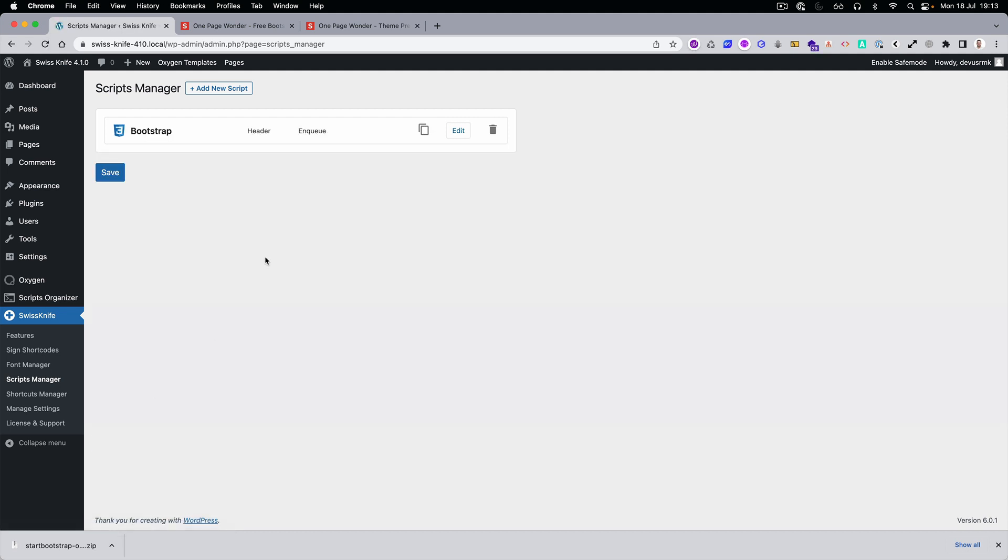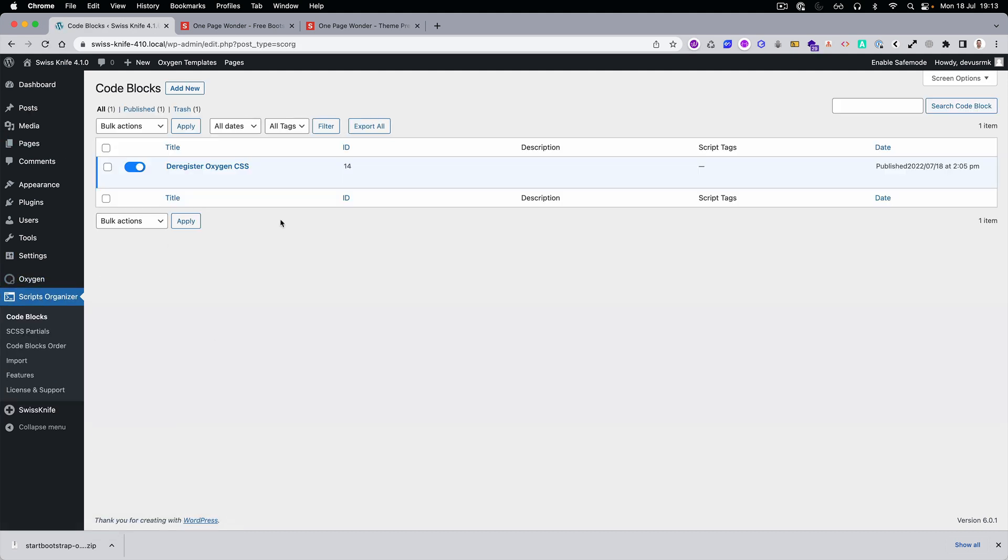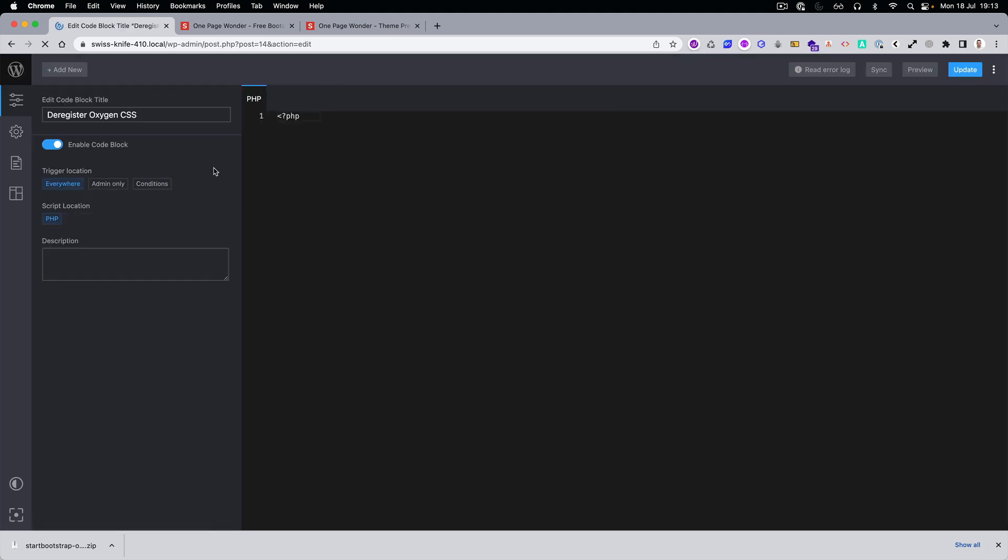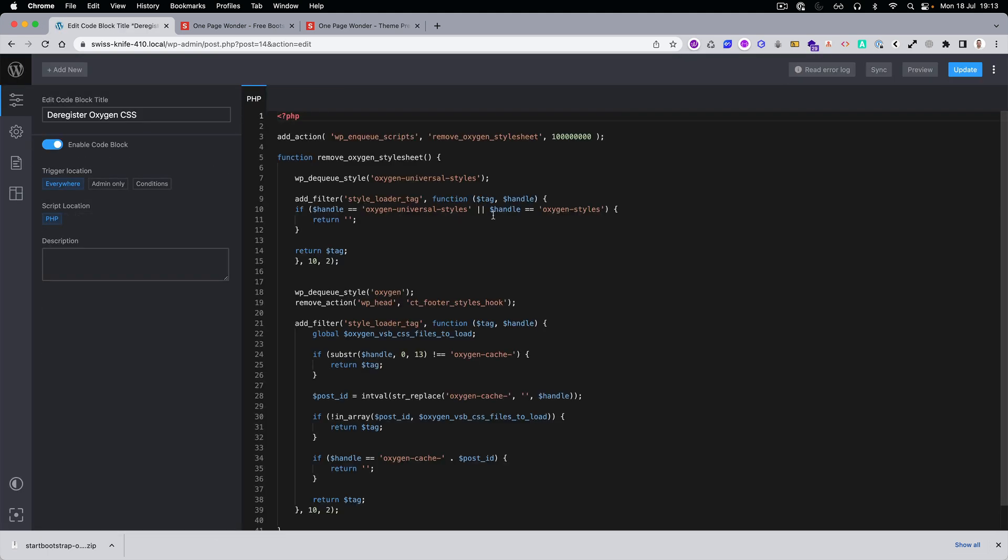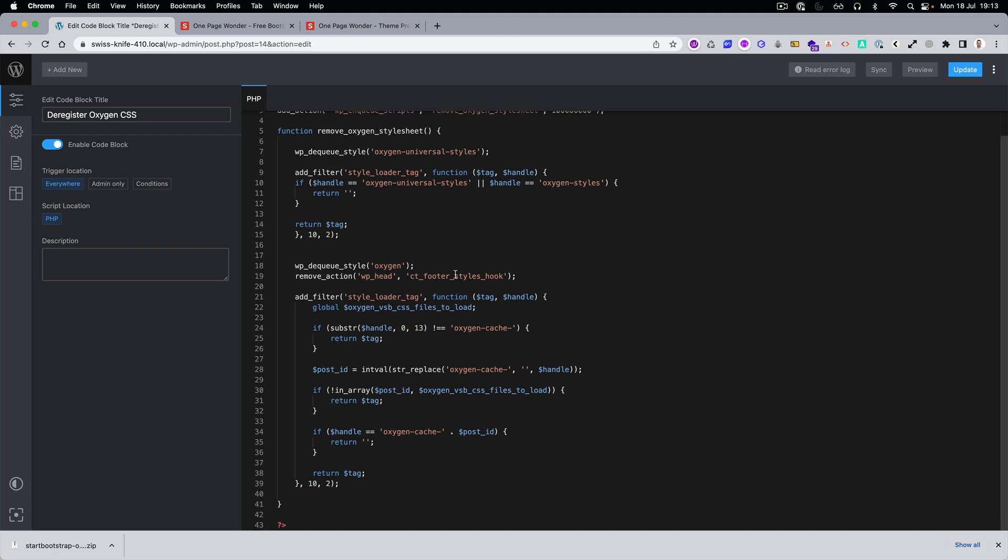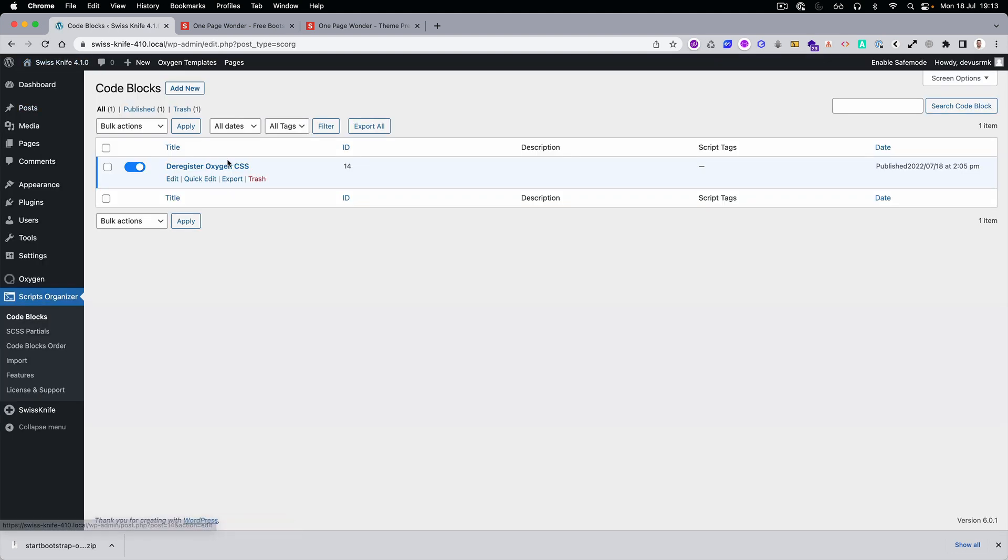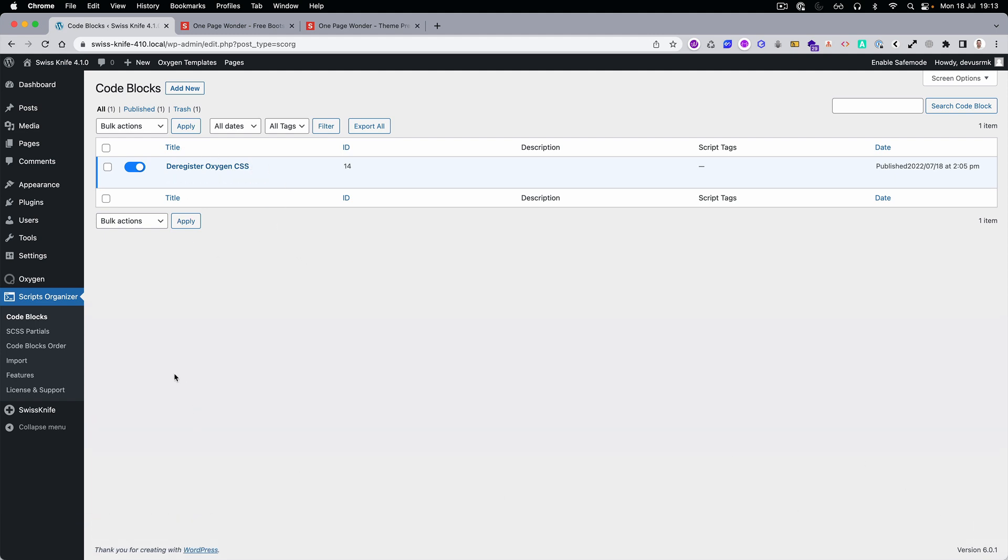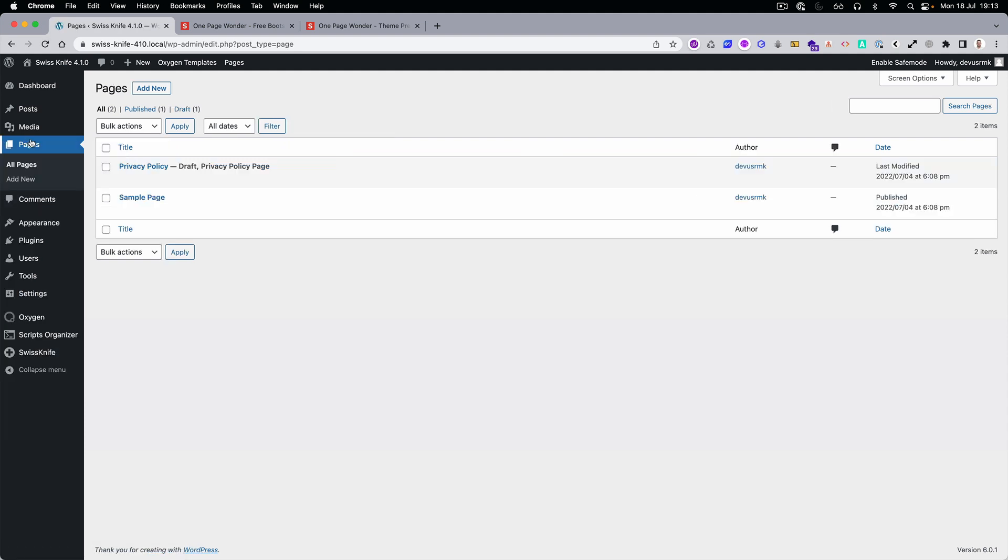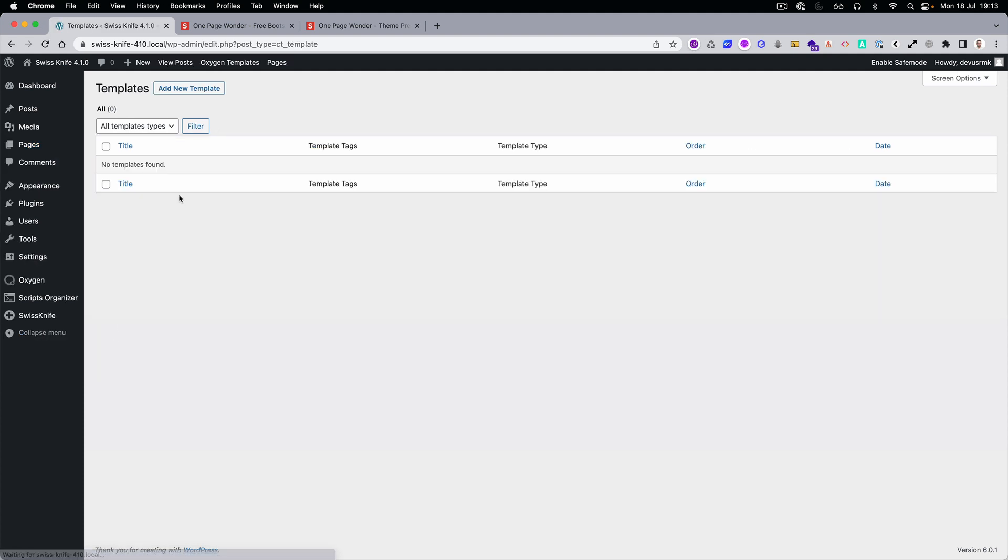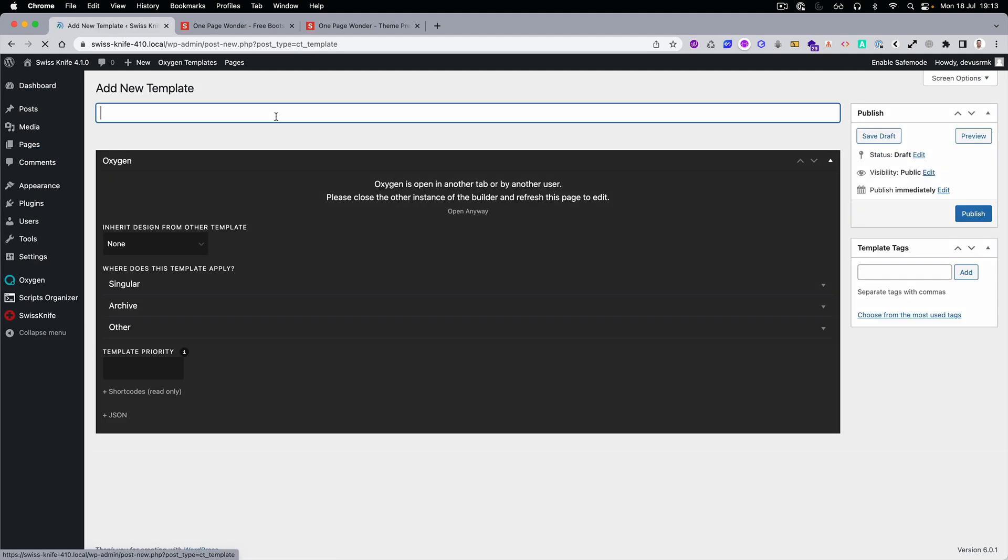Let's paste it and then we are going to self-host it so it's not from the CDN. Let's save it. Then the second step is to dequeue oxygen or deregister oxygen CSS because the oxygen CSS have a lot of defaults that can override it. So we've done this and I'm going to paste the link to this code snippet so you can grab it as well.